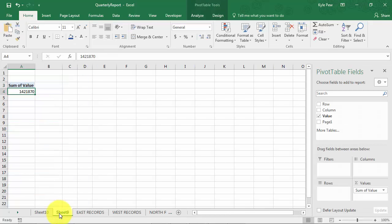Try this out. Find your data that's across multiple worksheets, use that shortcut key Alt D plus the letter P, open up the pivot table wizard, and off you go.